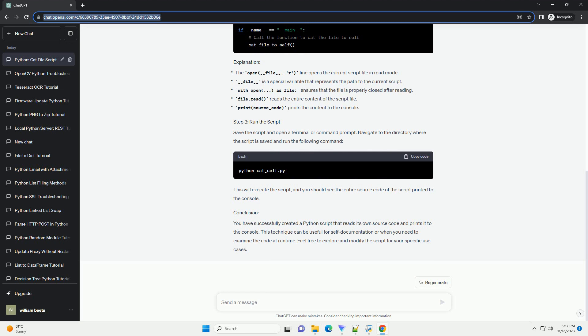Start by creating a new Python script using your preferred text editor or integrated development environment (IDE). You can name the script cat_self.py. Open the script and proceed to the next step.